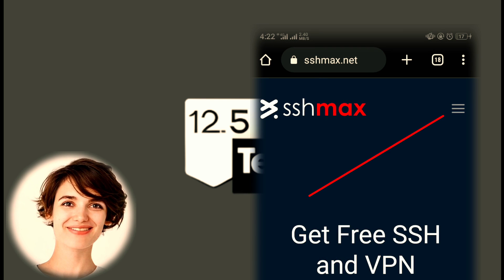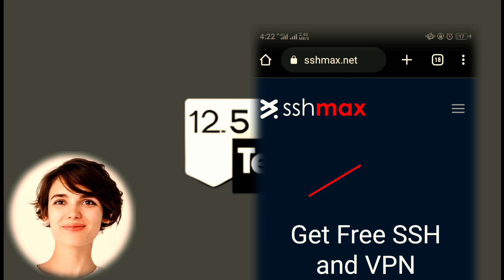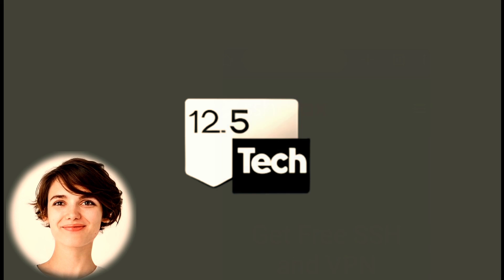Locate the hamburger icon, typically found at the top right corner of the page, and click on it to expand the menu.